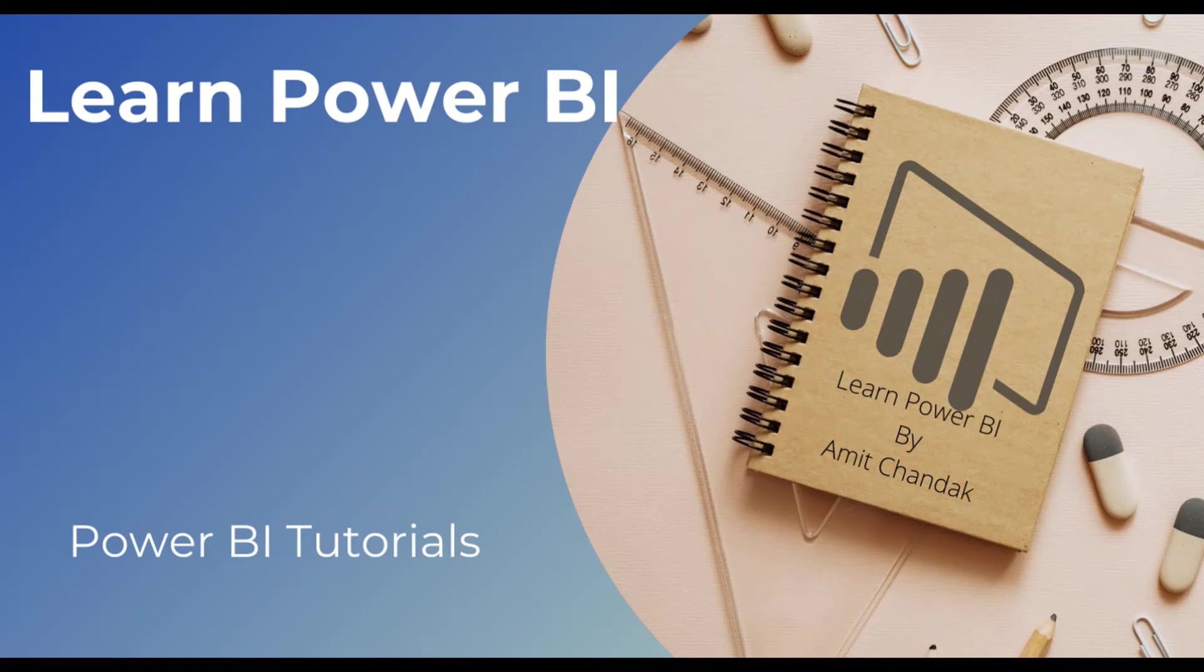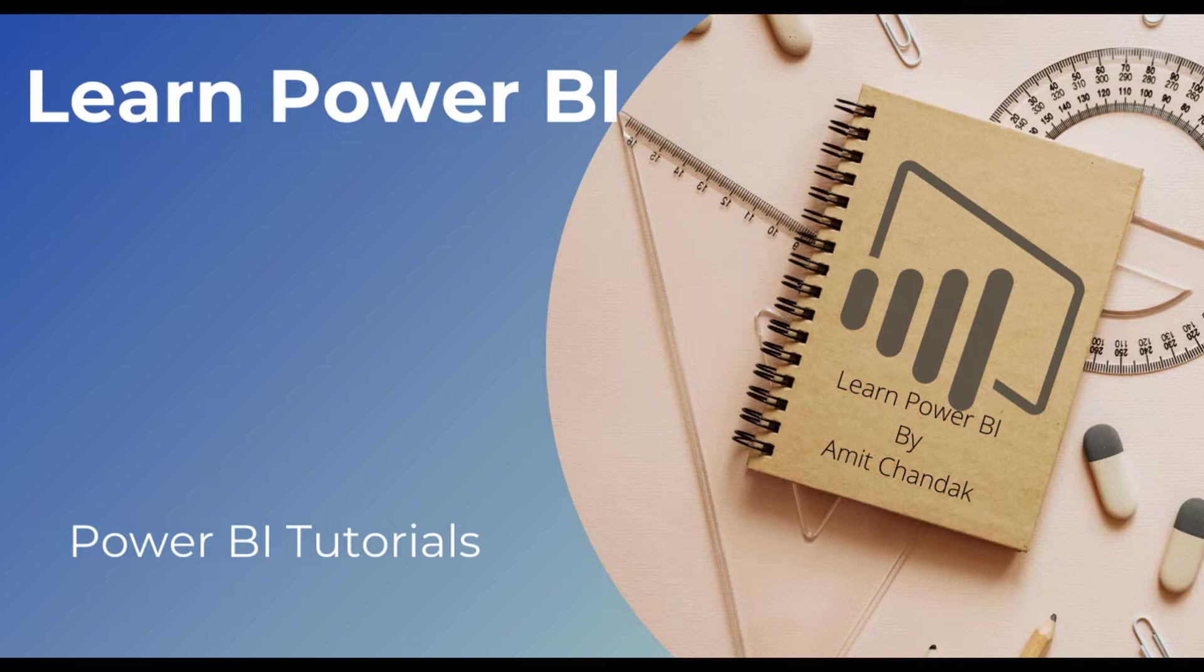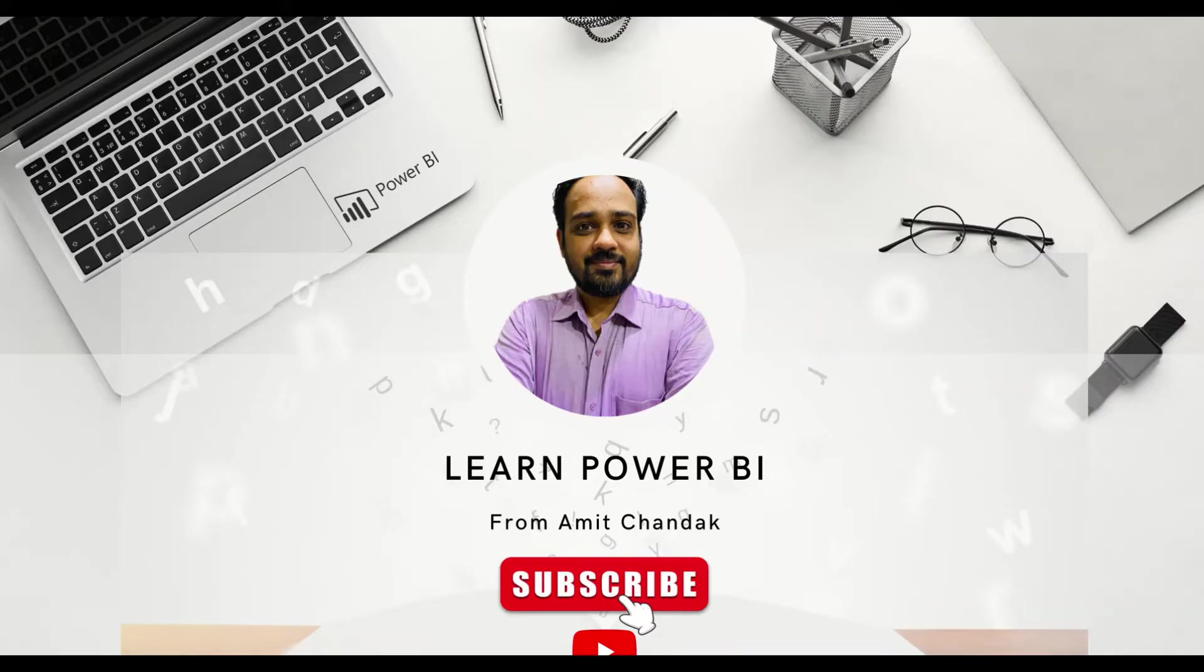You are learning Power BI, then this is the series for you. Start from video one to learn all the basic concepts of Power BI. This particular series has more than 150 plus videos to teach you each and every concept around DAX, around Power Query, so that you can enhance your skills in Power BI. Subscribe to the channel.